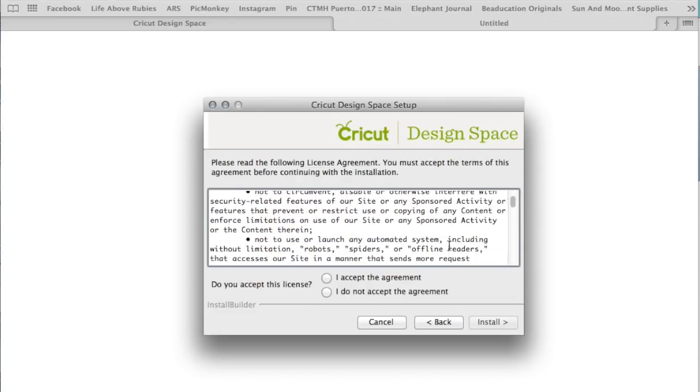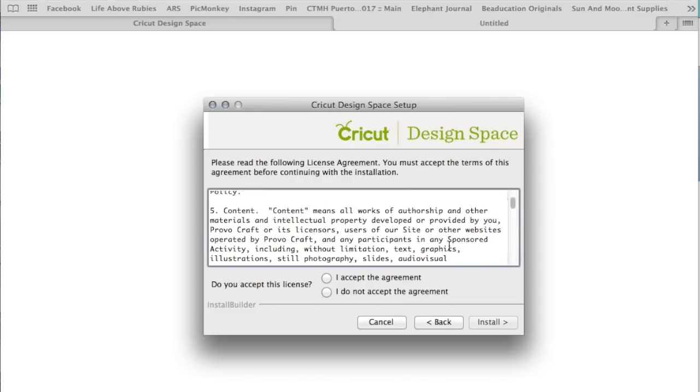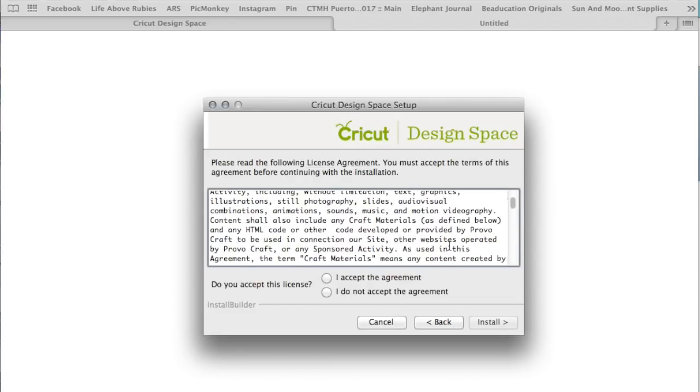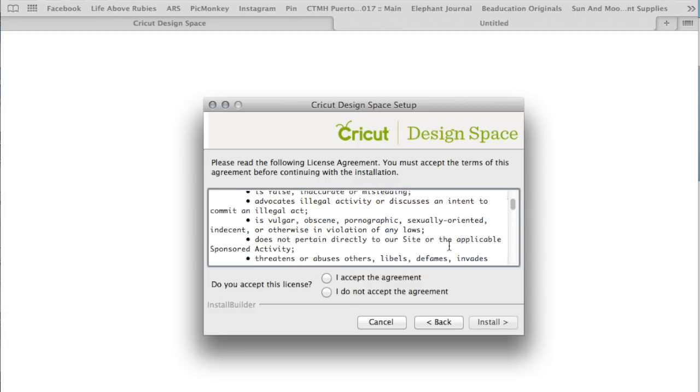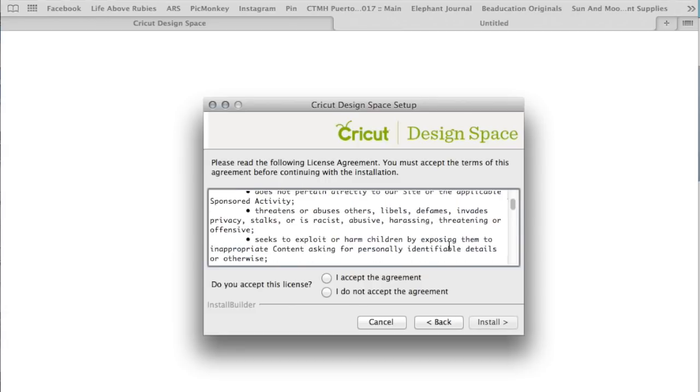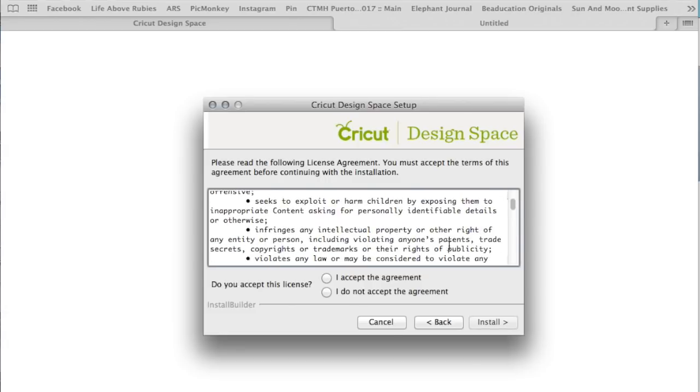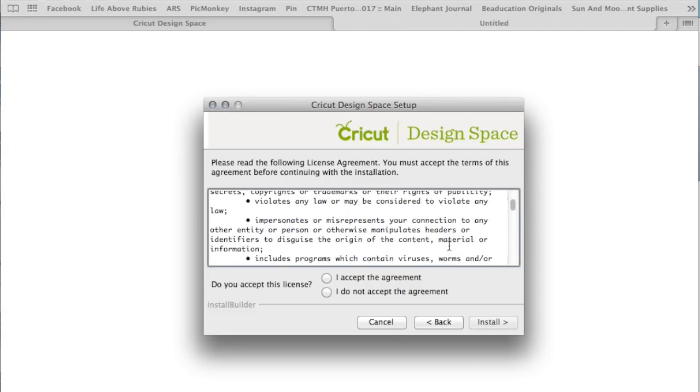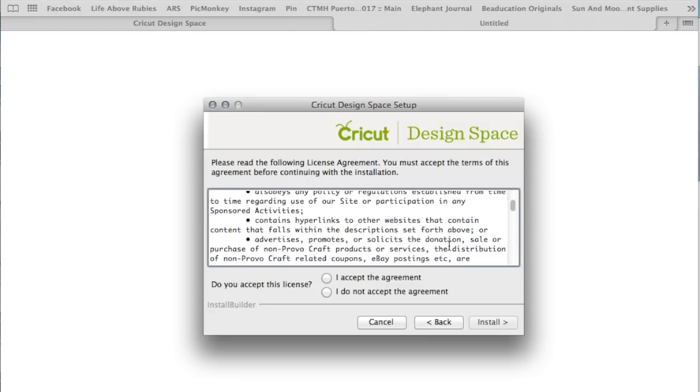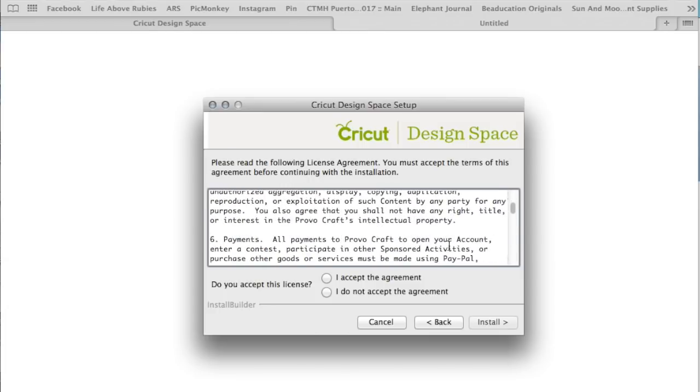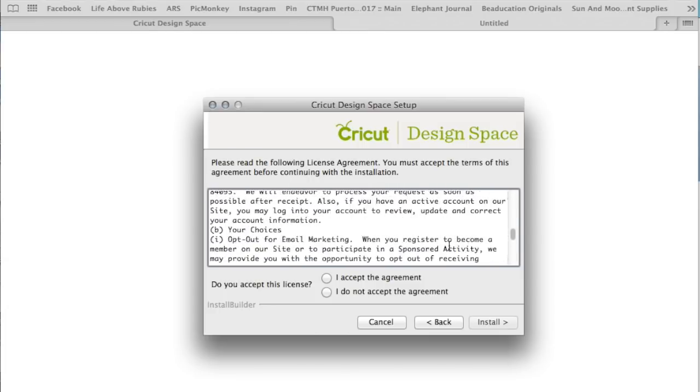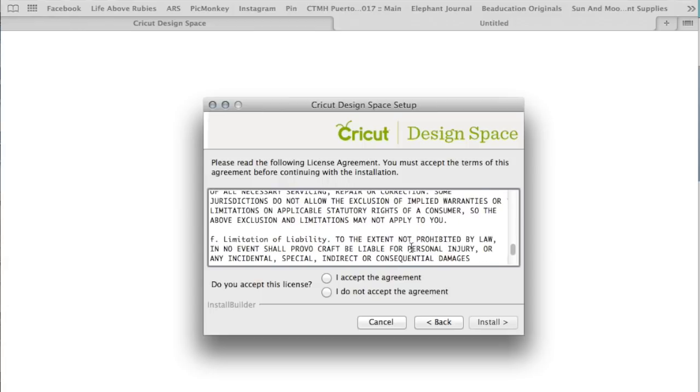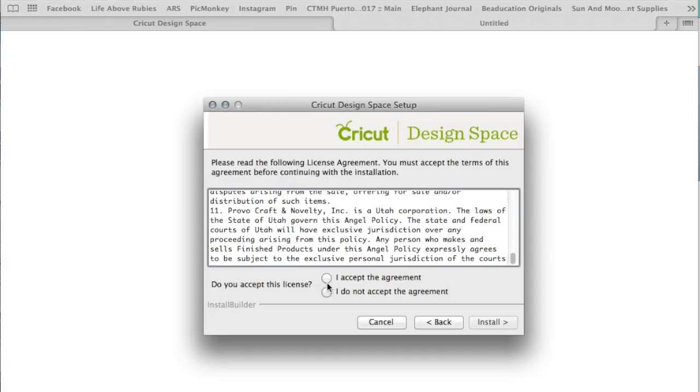There are guidelines to follow in how to use Cricut Design Space and what can make you not be able to use Cricut Design Space, and a whole bunch of other things. So I did go through it. At the end of the day, if you want to use Cricut Design Space, you have to agree to the terms. So know what you're agreeing to.